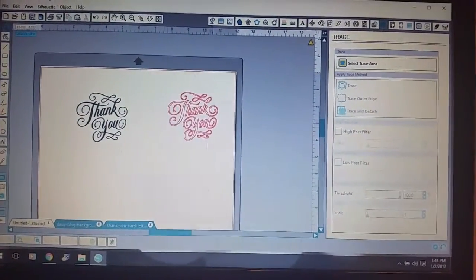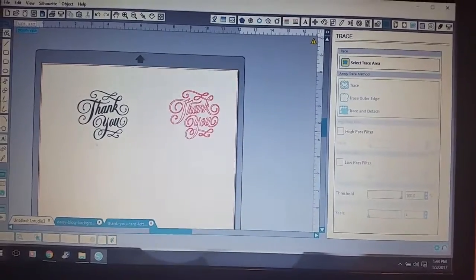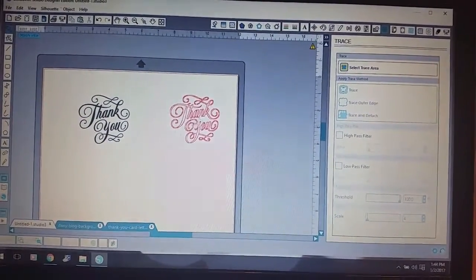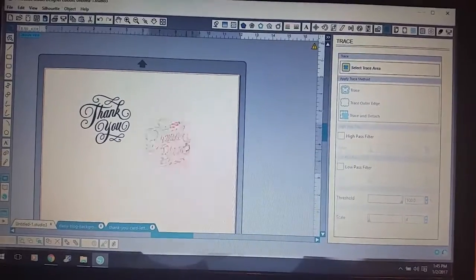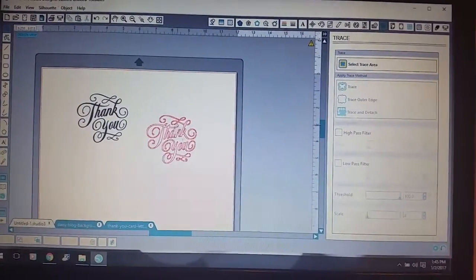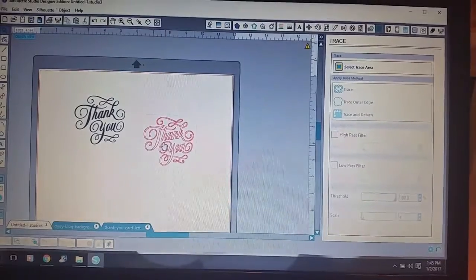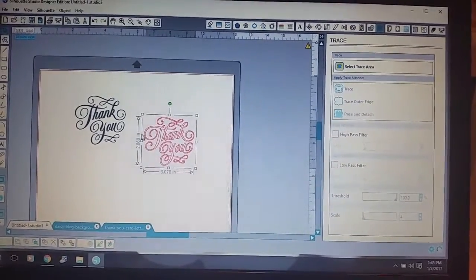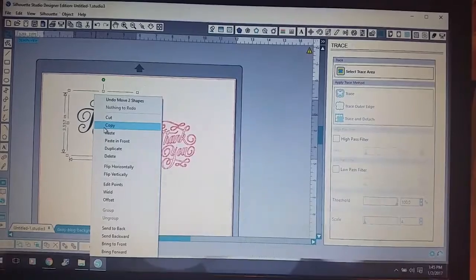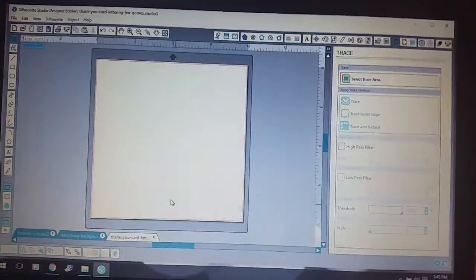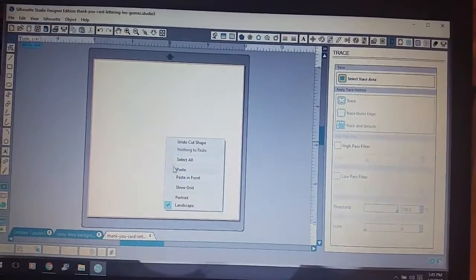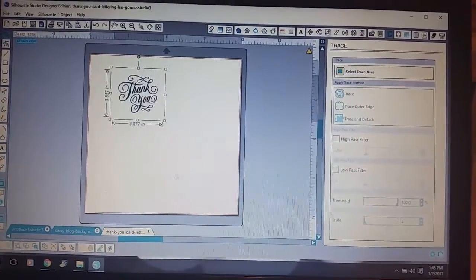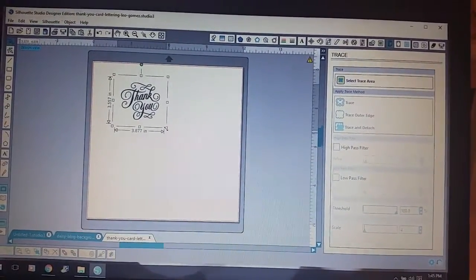I converted it to a path so I can cut it out on some cardstock and put it on a card. So I'm going to just take it and put it on a new page and show you what I did. I'll actually even make it bigger.